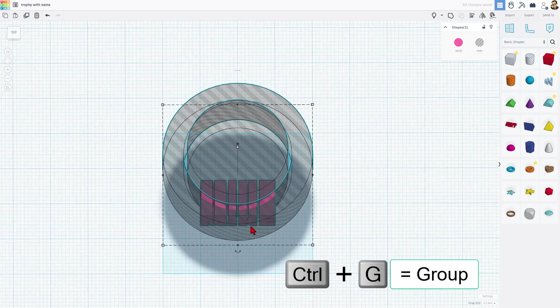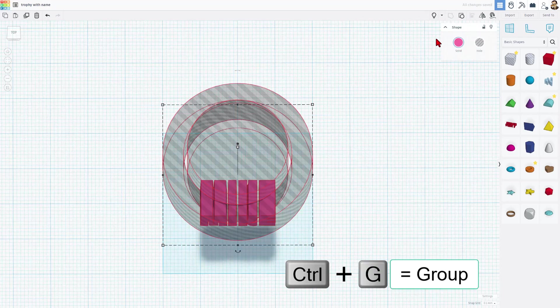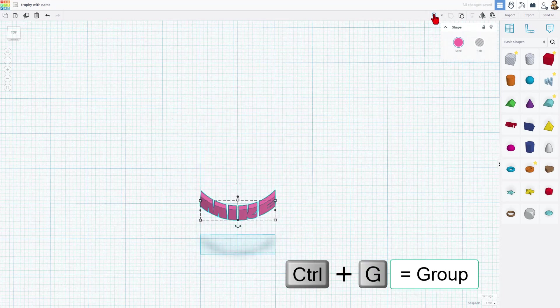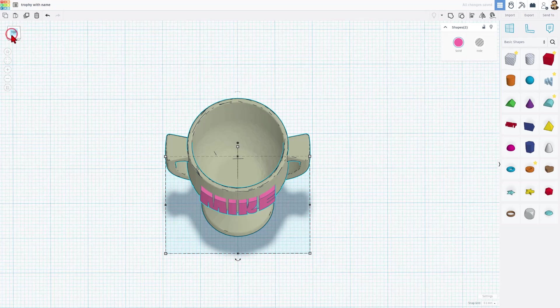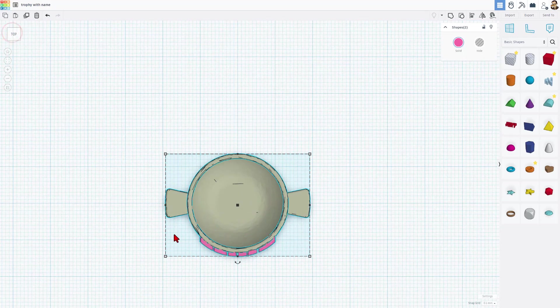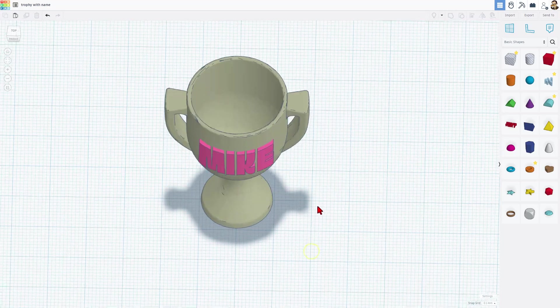Now we can grab all those three pieces. Do Control-G. Show all. Look at it again from the top to make sure that it lines up. And that is going to be absolutely fantastic.